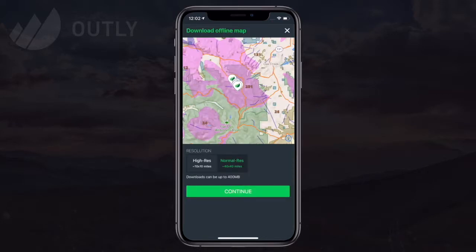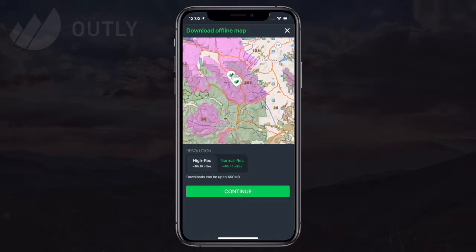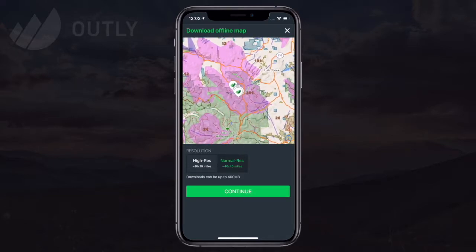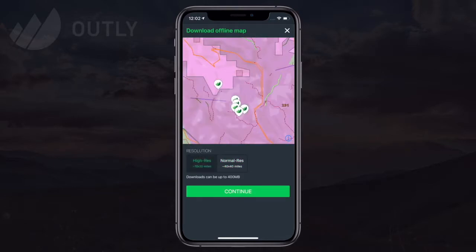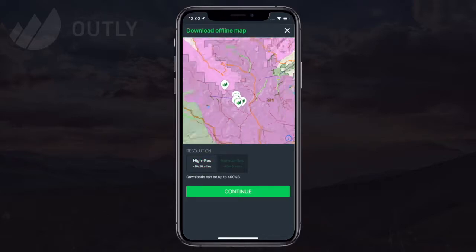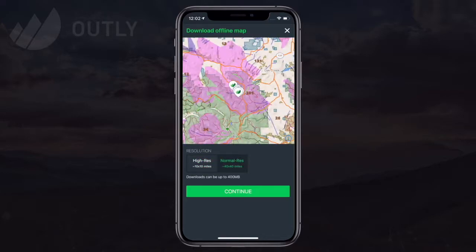The area shown on the next screen shows the extent of what will be downloaded — 40 miles wide for normal resolution and 10 miles wide if I select high res. It's also important to note that both the base maps and the layers will be included in the download package regardless of what you have enabled when you download.